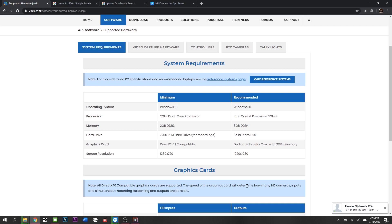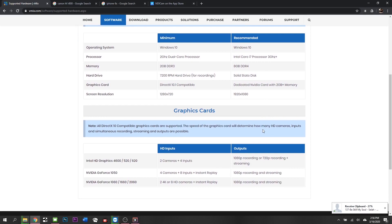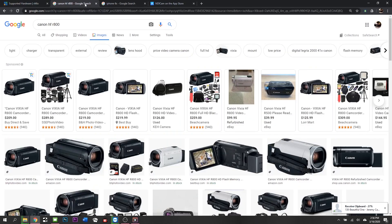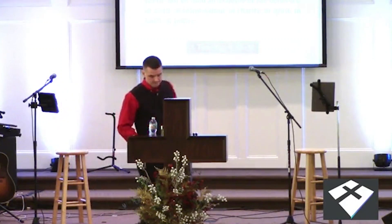We are running an i7-4770K, 32 gigs of RAM, and a 1060 NVIDIA graphics card in our machine and we've got five inputs. The way our system is set up, our main tracking camera which follows the pastor around stage and follows the worship leader around stage, our A cam for lack of better words.